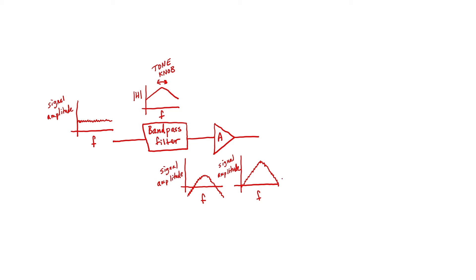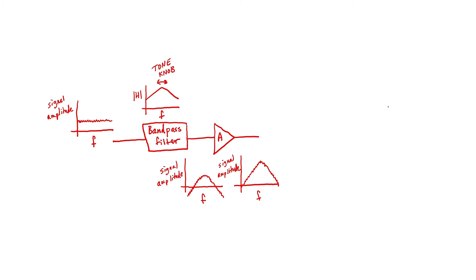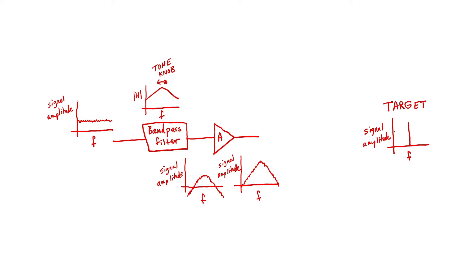What if we wanted to generate a sine wave? How can we use a bandpass filter and an amplifier to generate a sine wave? Let's remind ourselves what the target is. Our target is a signal amplitude versus frequency graph that's just a straight line. As you can see, we started with a signal with relatively flat spectral content, and after bandpass filter and amplifier we have something that more closely resembles the target.